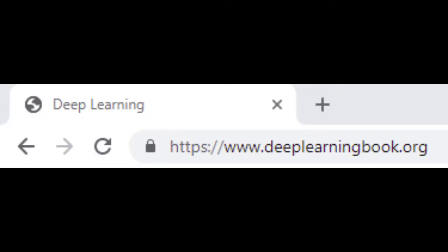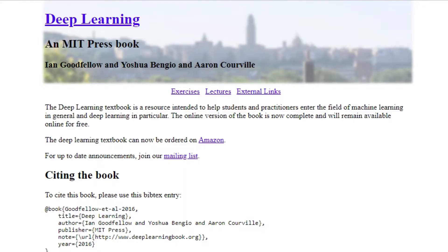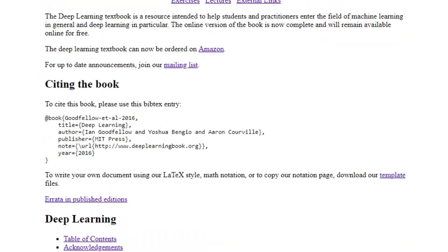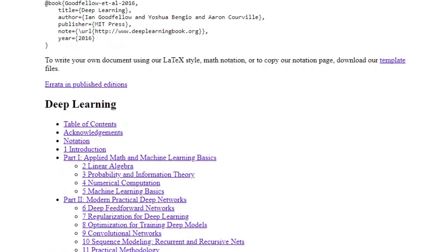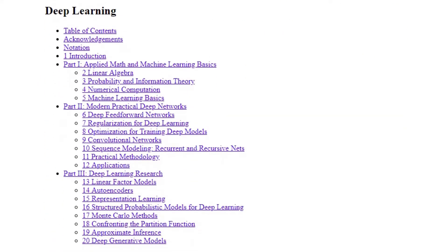The book is called deeplearningbook.org. It's by the MIT Press. It's by Ian Goodfellow, Yoshua Bengio, and Aaron Courville. The book is broken down — if you scroll down here, it has the table of contents.